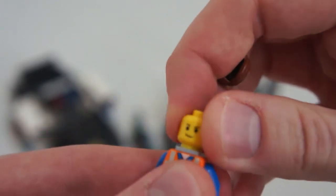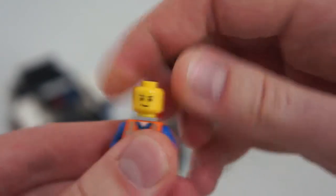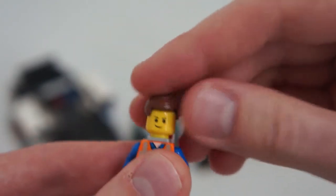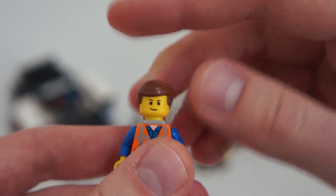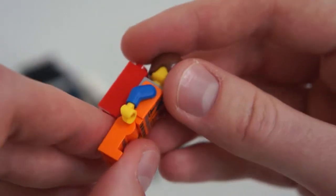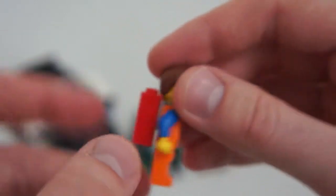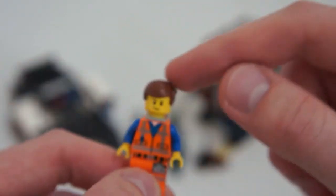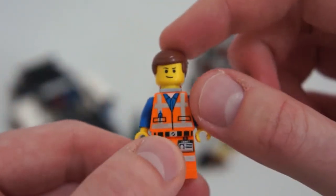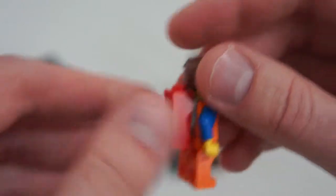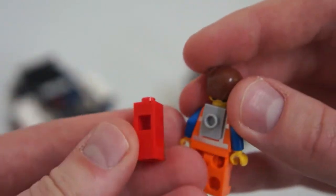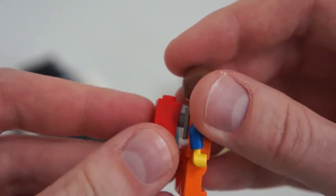Scared face. And then this is his bound and determined face. He's got that face pretty much with everything. I don't know if they have ever made a different Lego head for him.